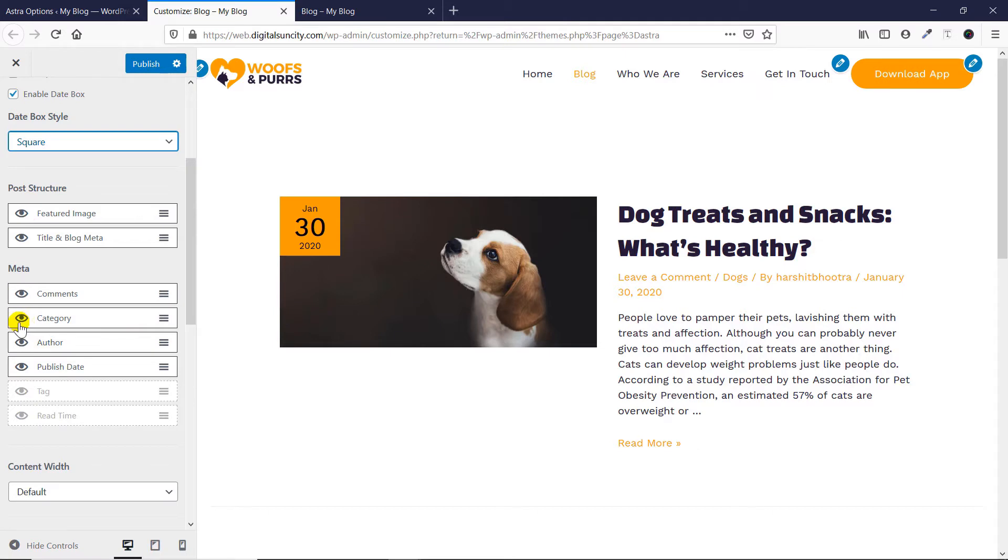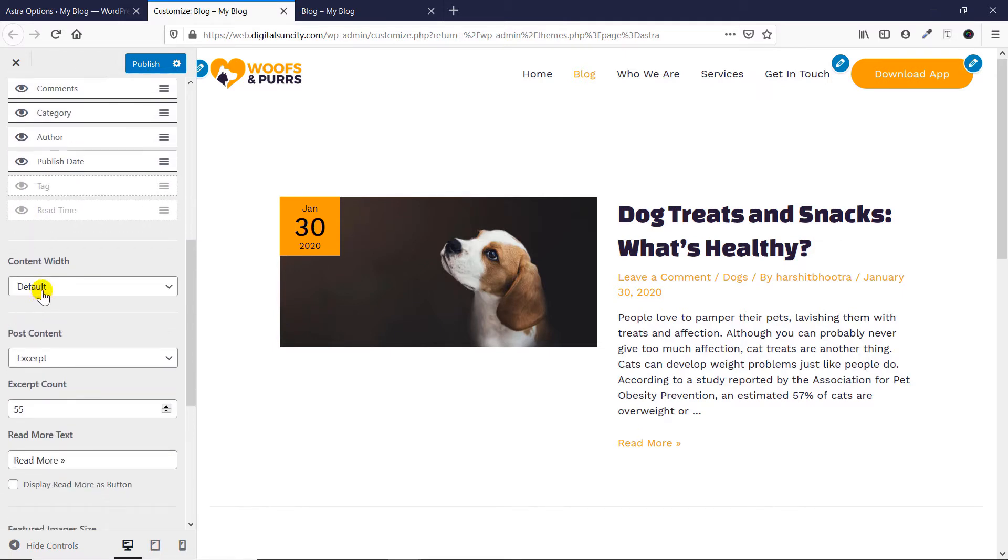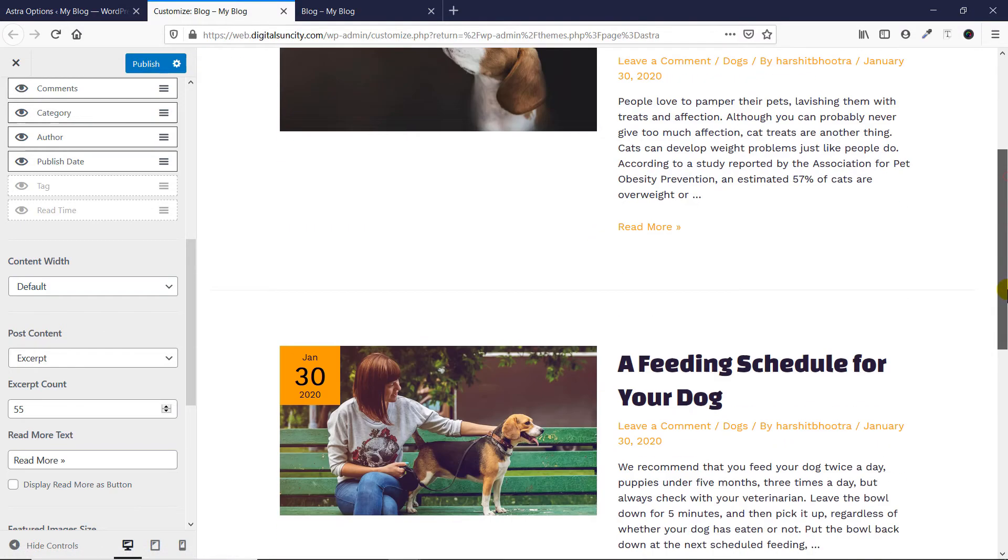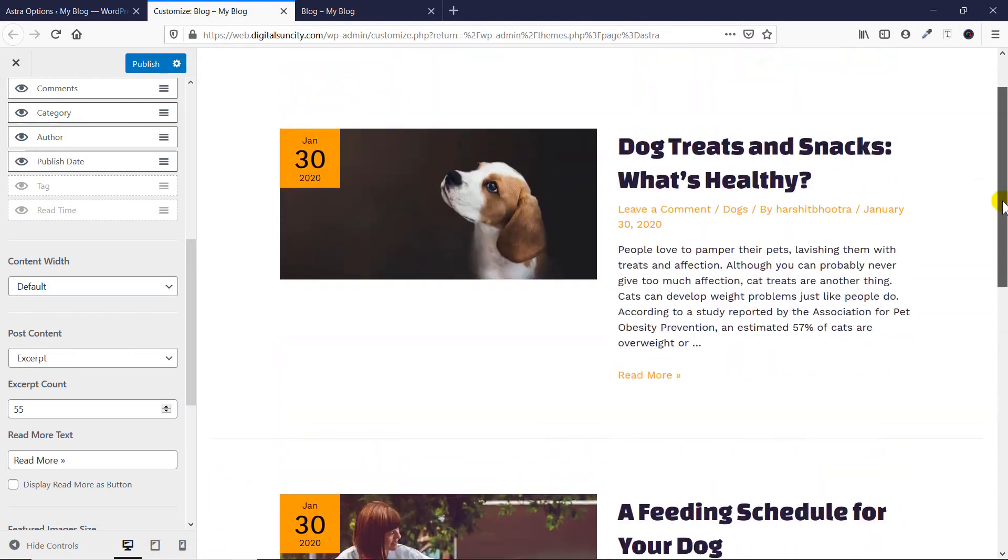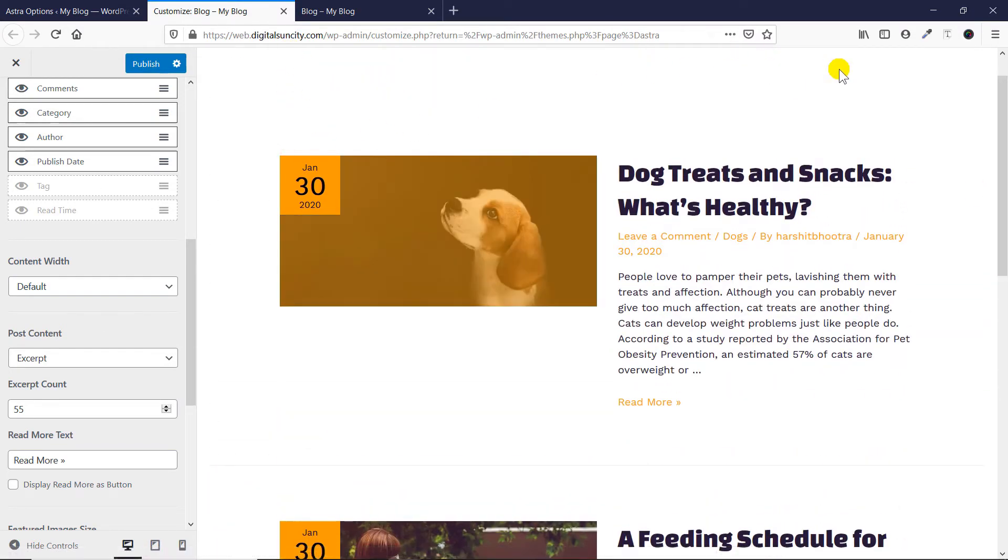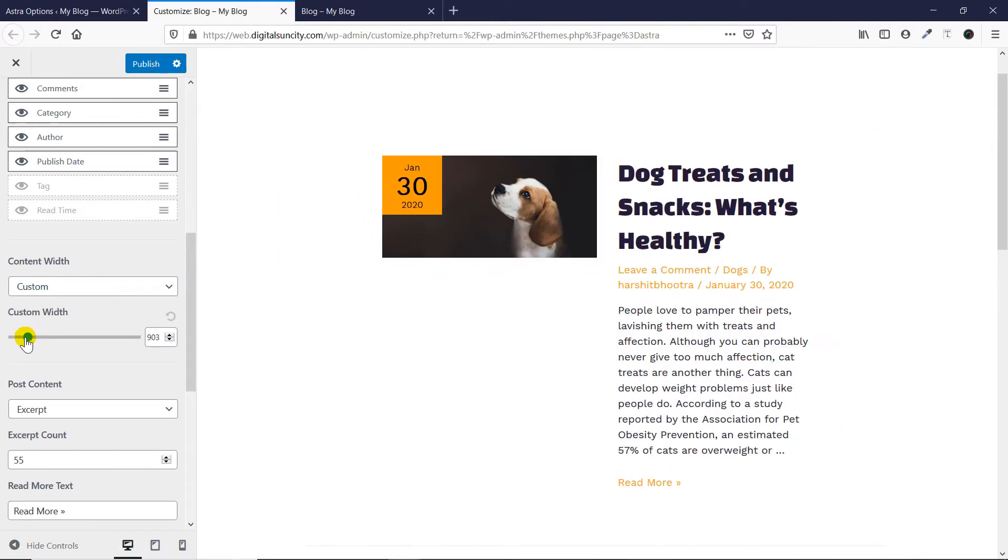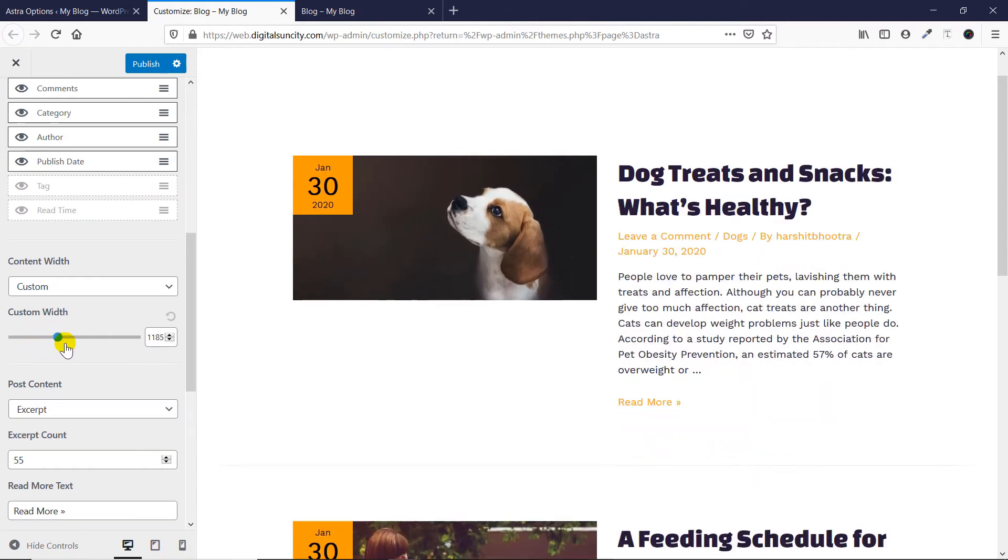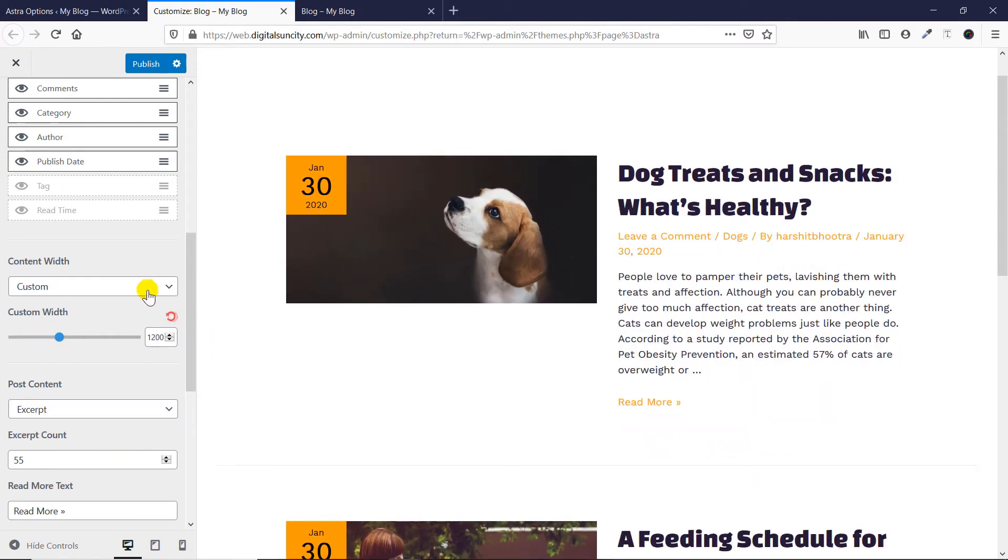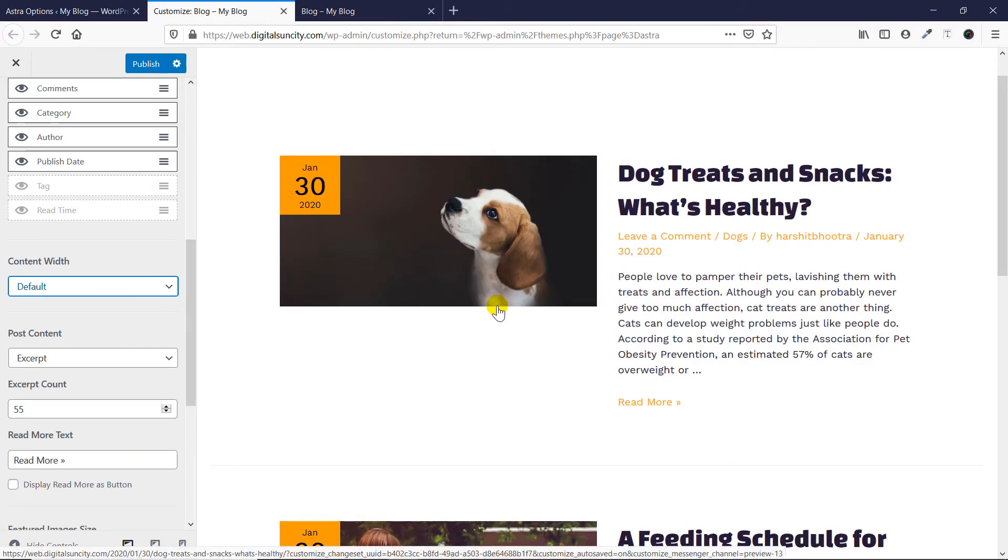So that's how simple it is. Now let's talk about content width. By default, it's this much. You can see the content is evenly displayed from this side to this side. If you want to narrow it down, you can just click on custom and you can either decrease it or increase it as per your own choice. For now, I'll just make it default because it looks good.